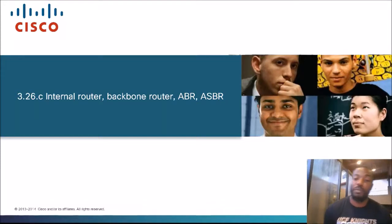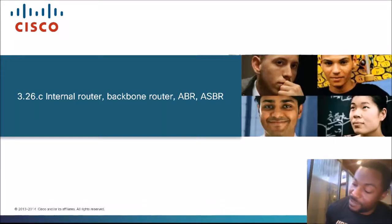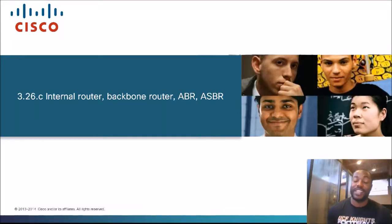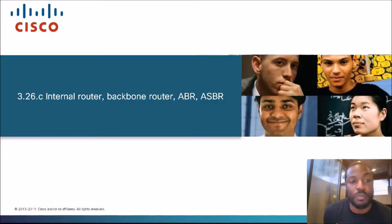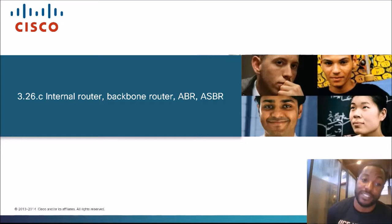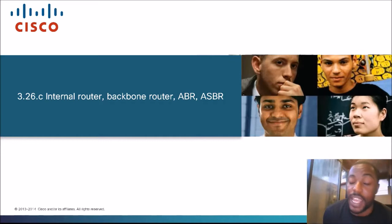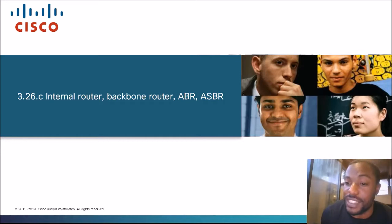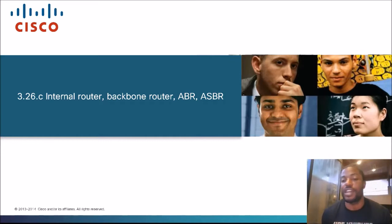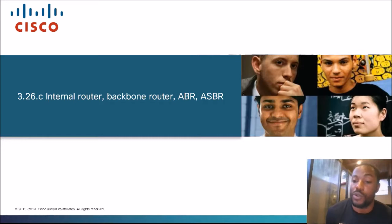What's up, what's up, what's up? It's your boy, The Network. Today's topic is Section 3.26C: Internal Router, Backbone Router, ABR, and ASBR. This is a topic in the CCNP Route Exam, Exam Code 300-101, version 2.0.